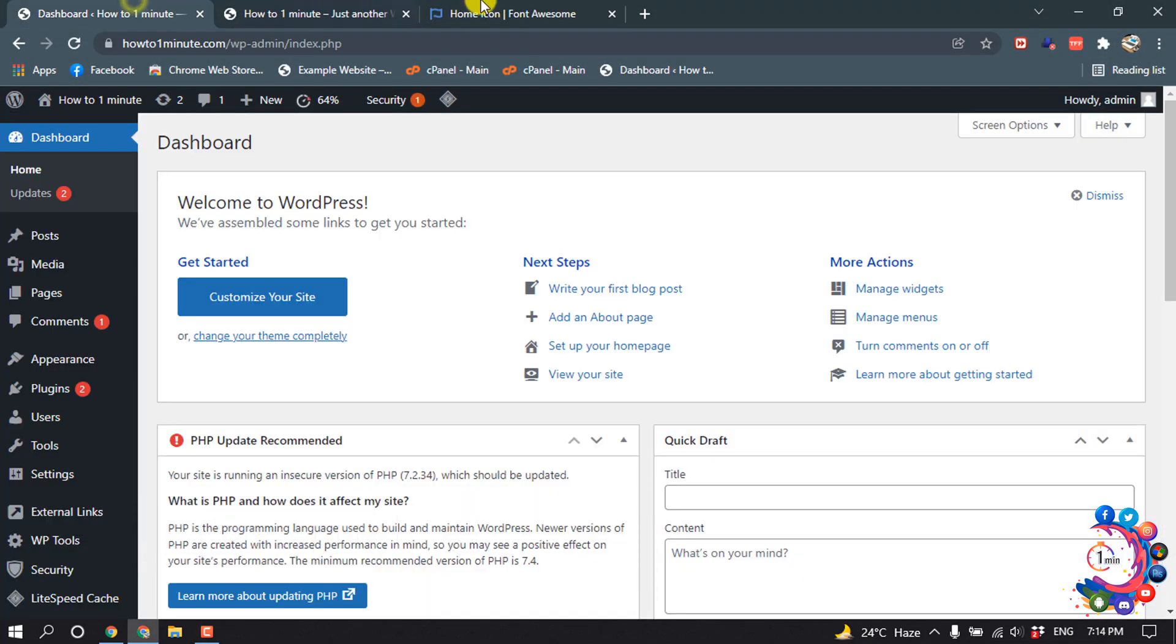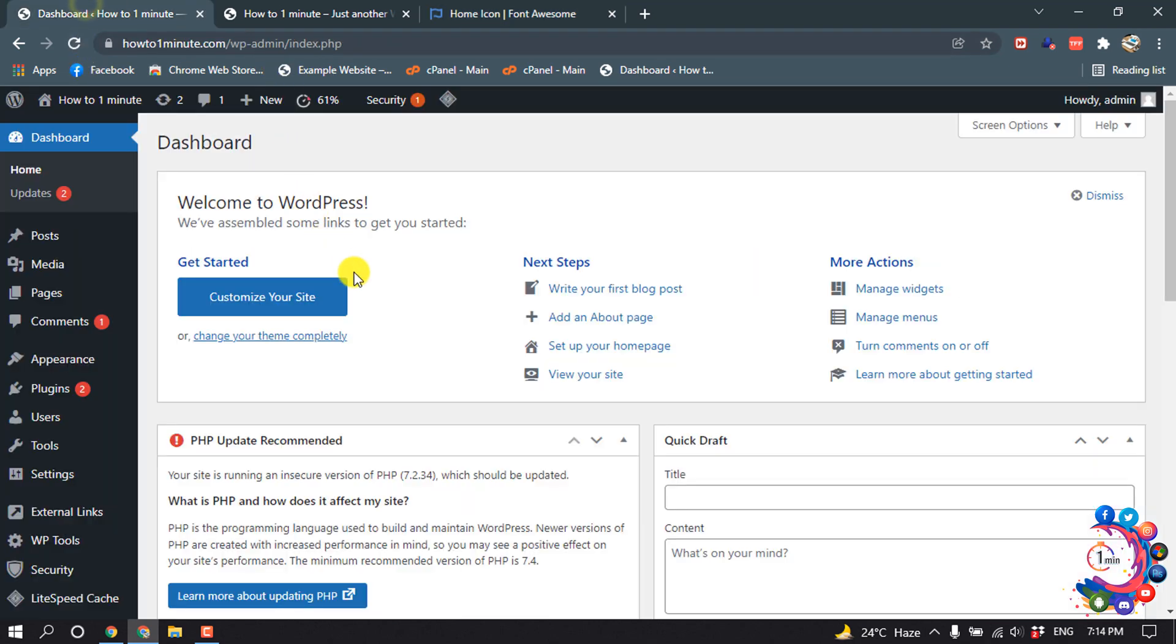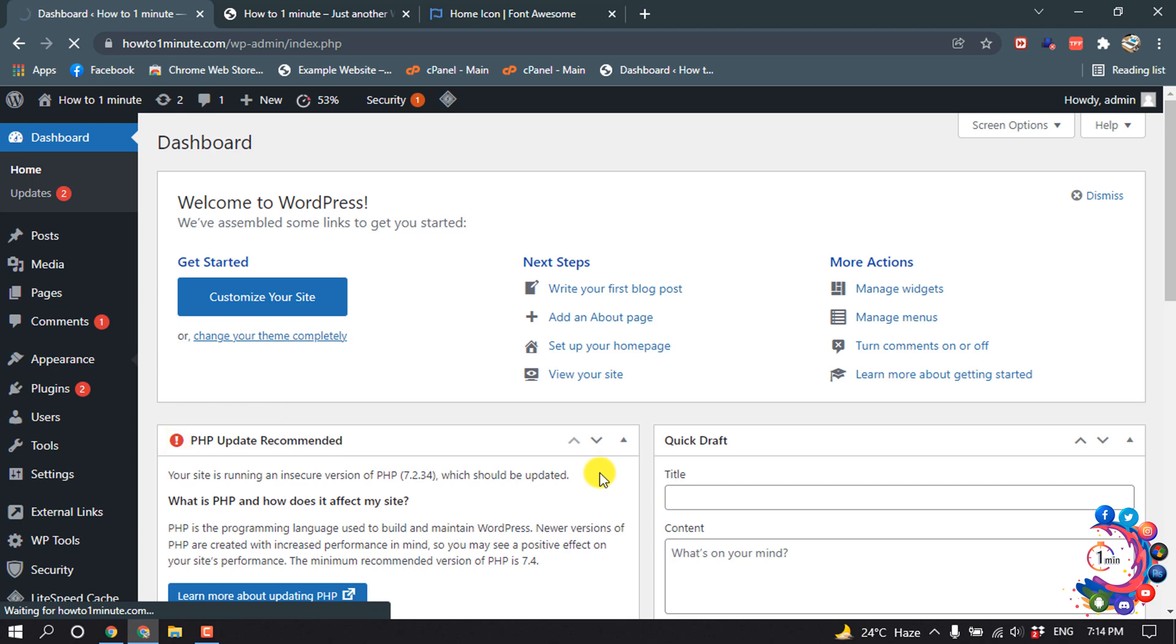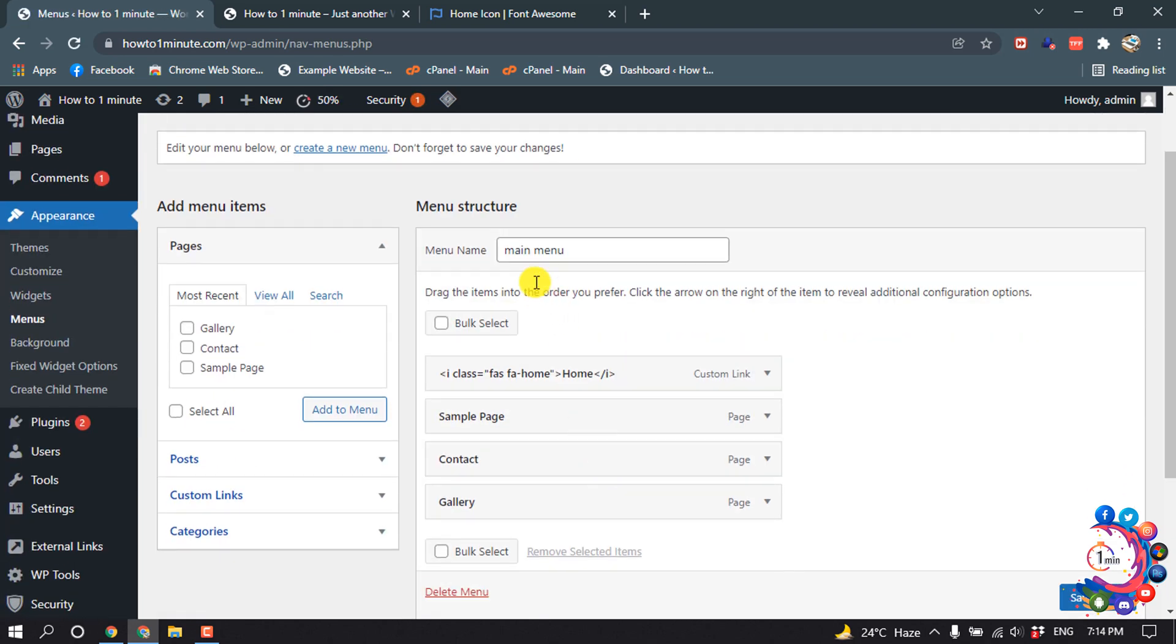First of all, open fontawesome.com and then open your WordPress dashboard and go to Appearance, Menus, and select the menu which you want to edit.